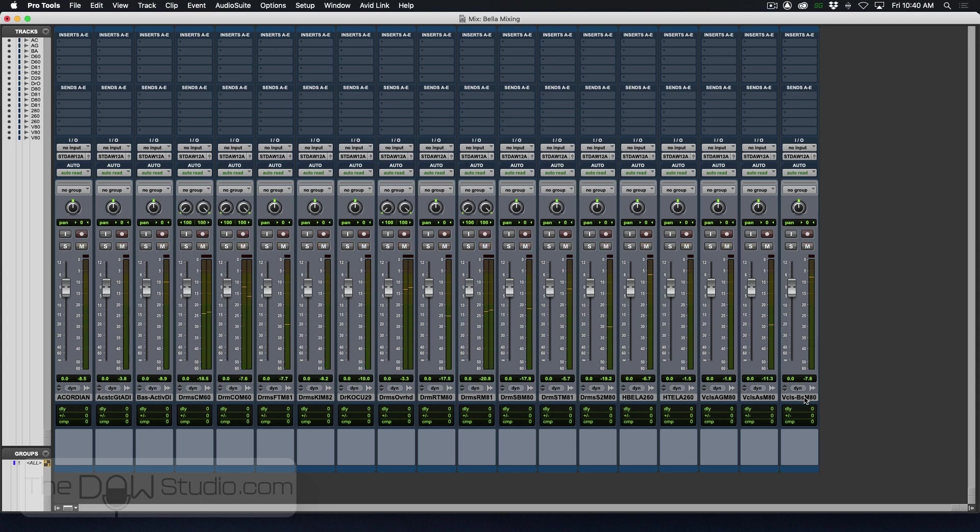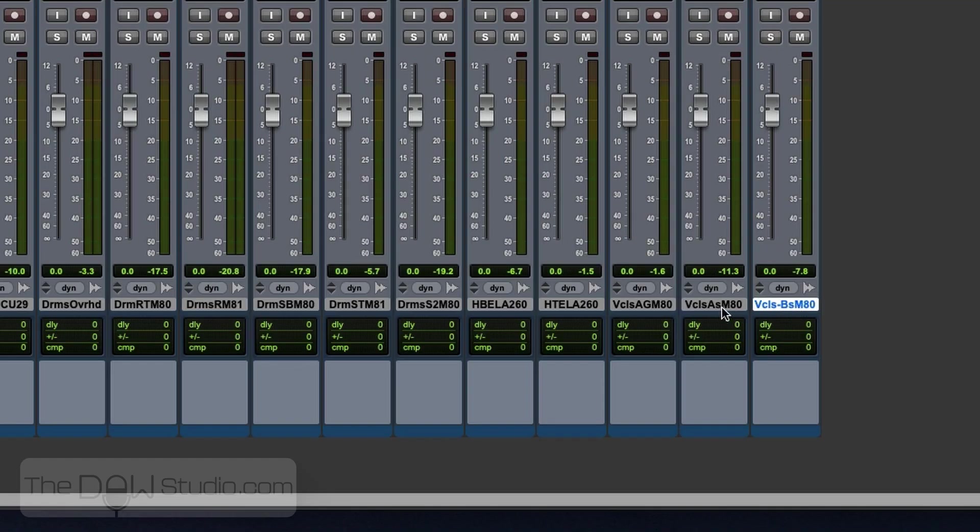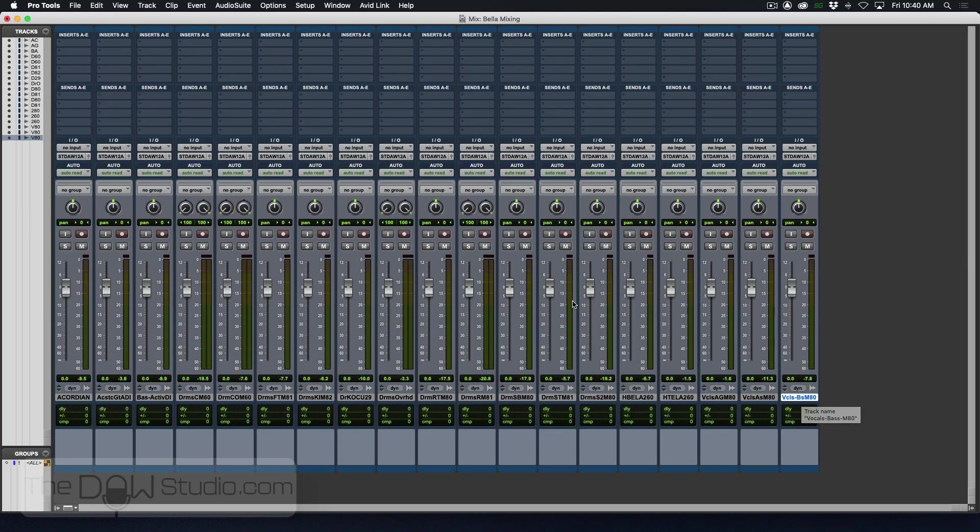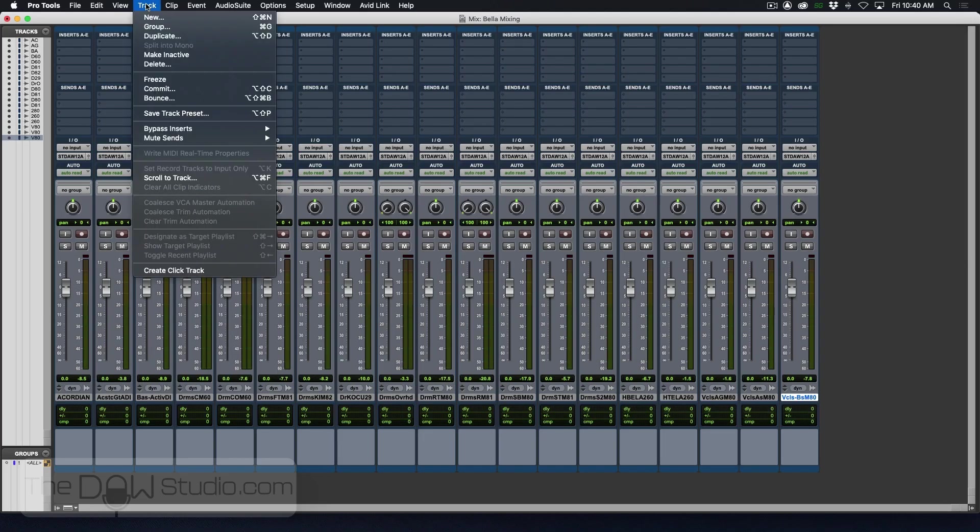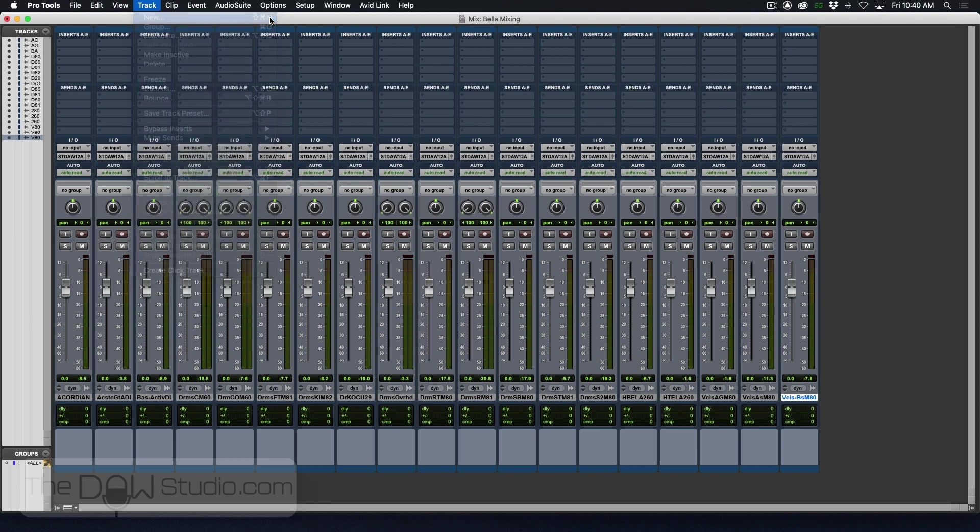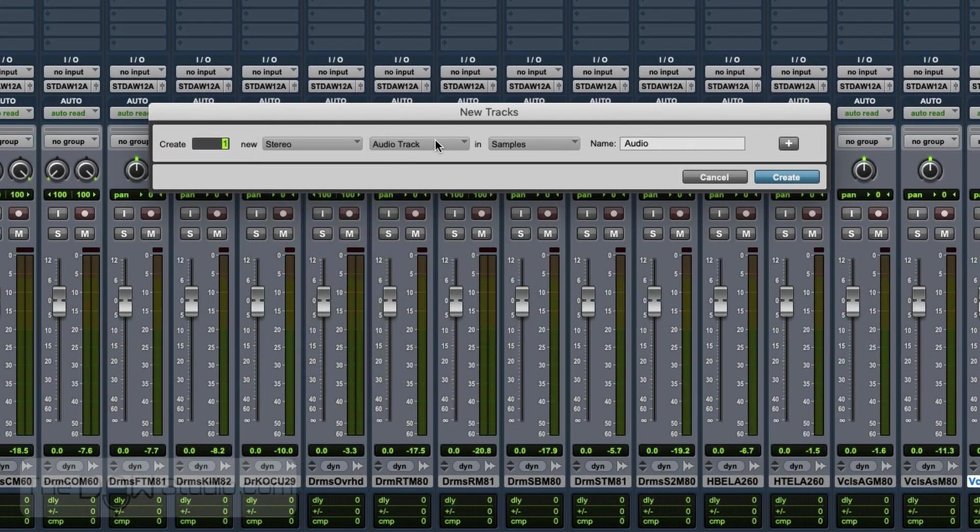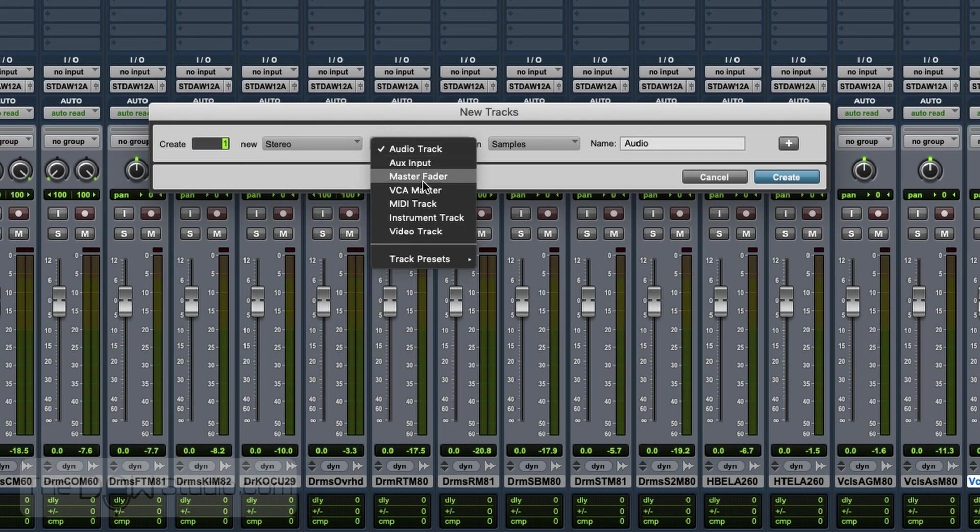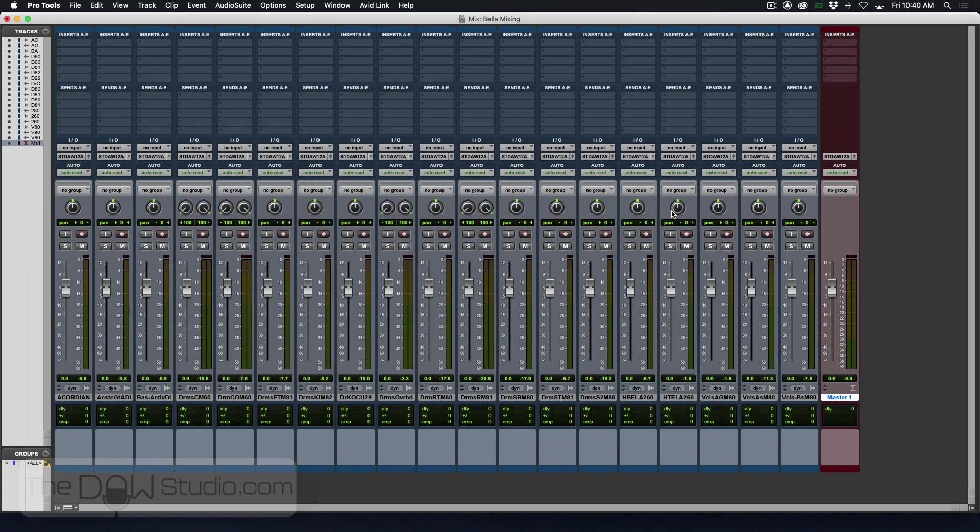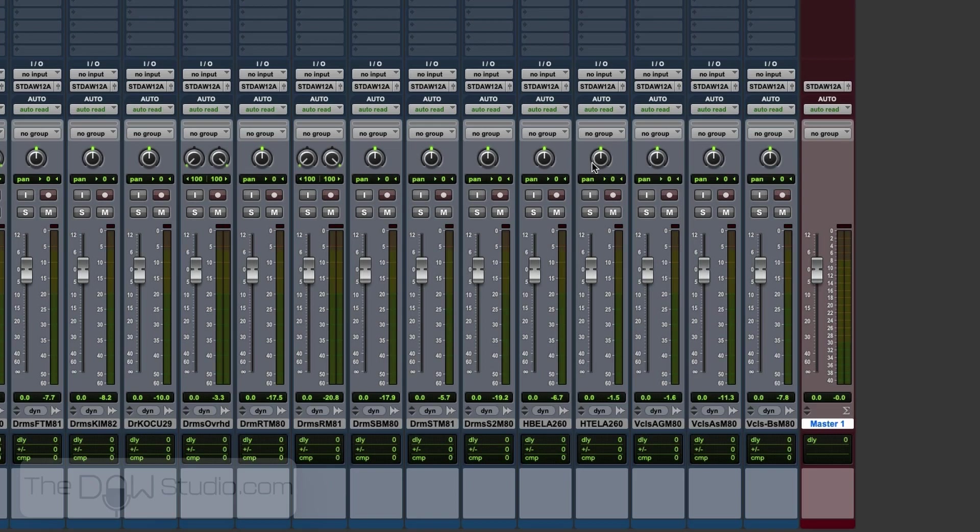The one last thing I would suggest doing is select the furthest right track and go to Track New, which is Command Shift N, and change this to a stereo master fader. And now you have that nice master fader at the end.